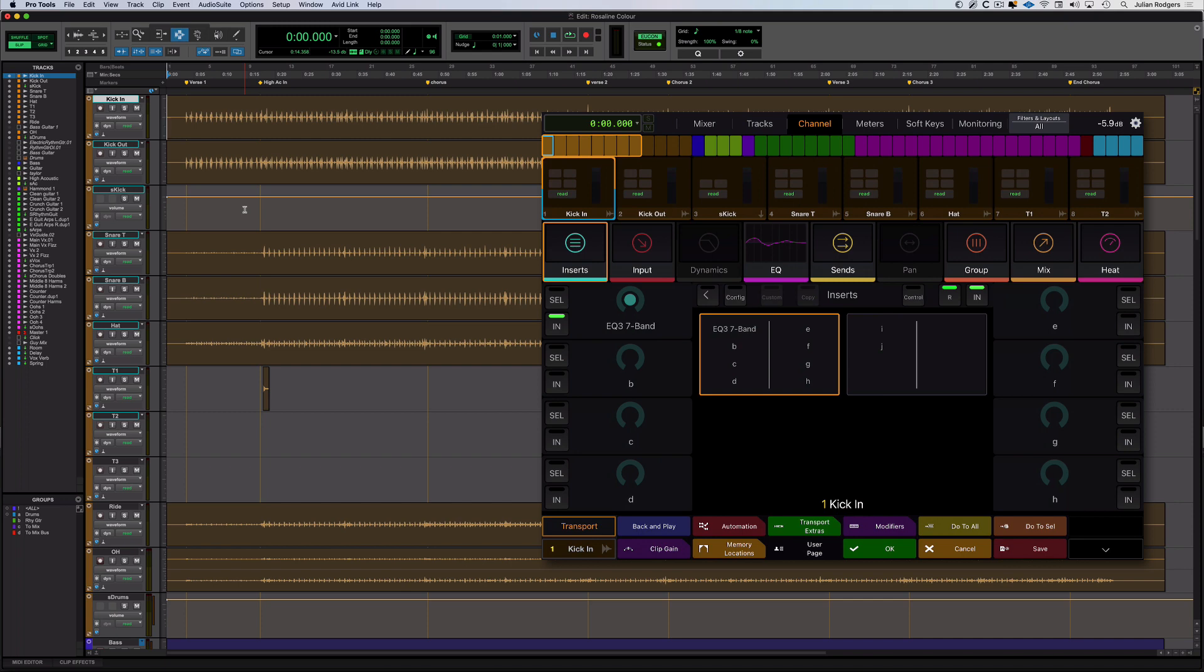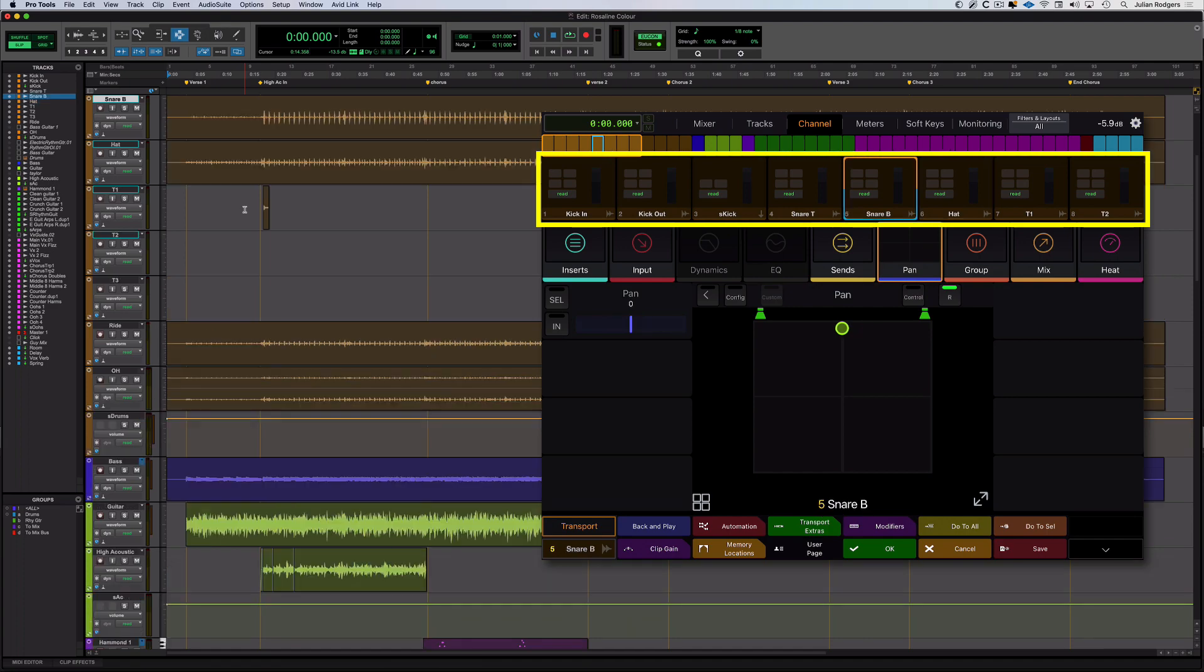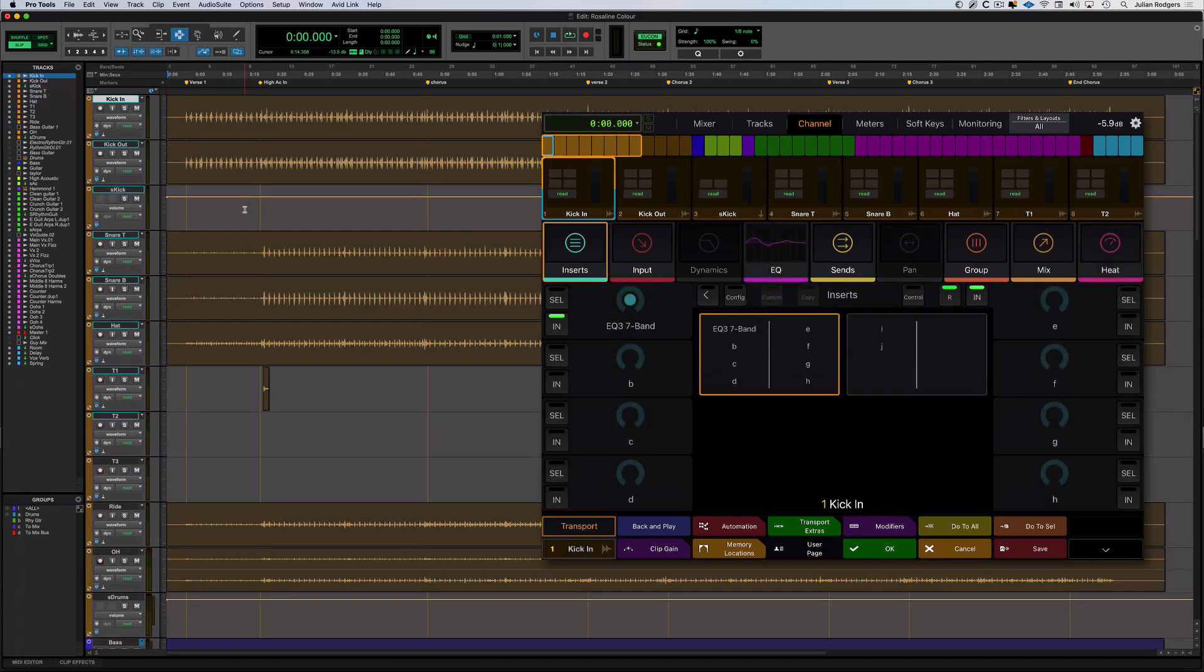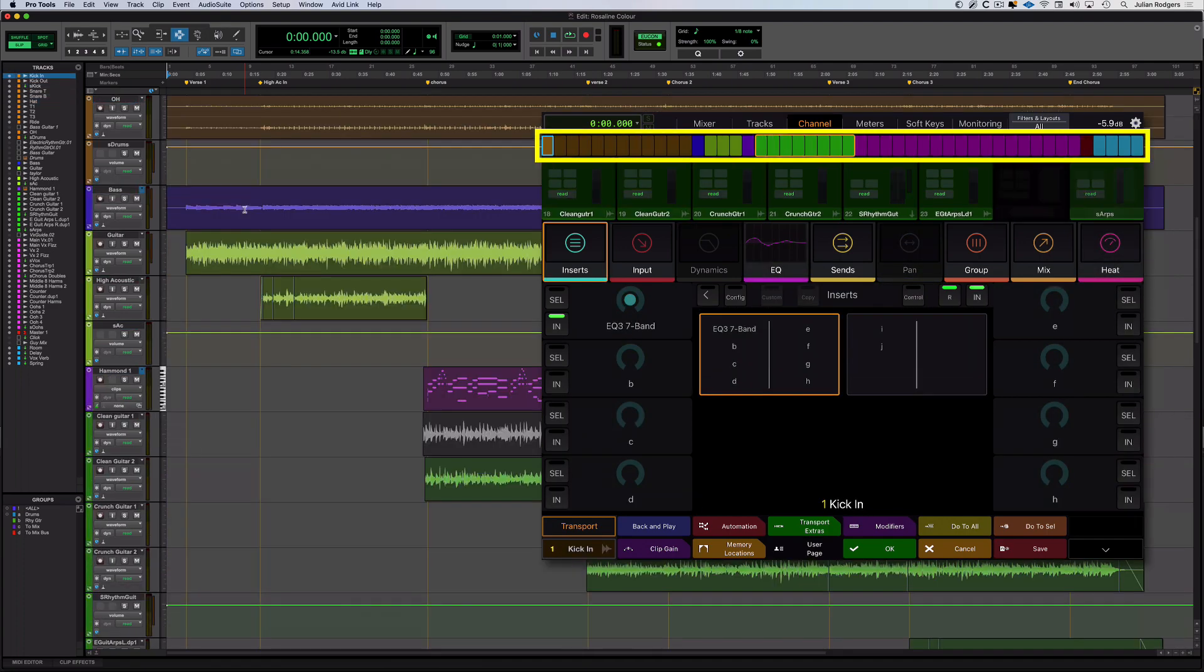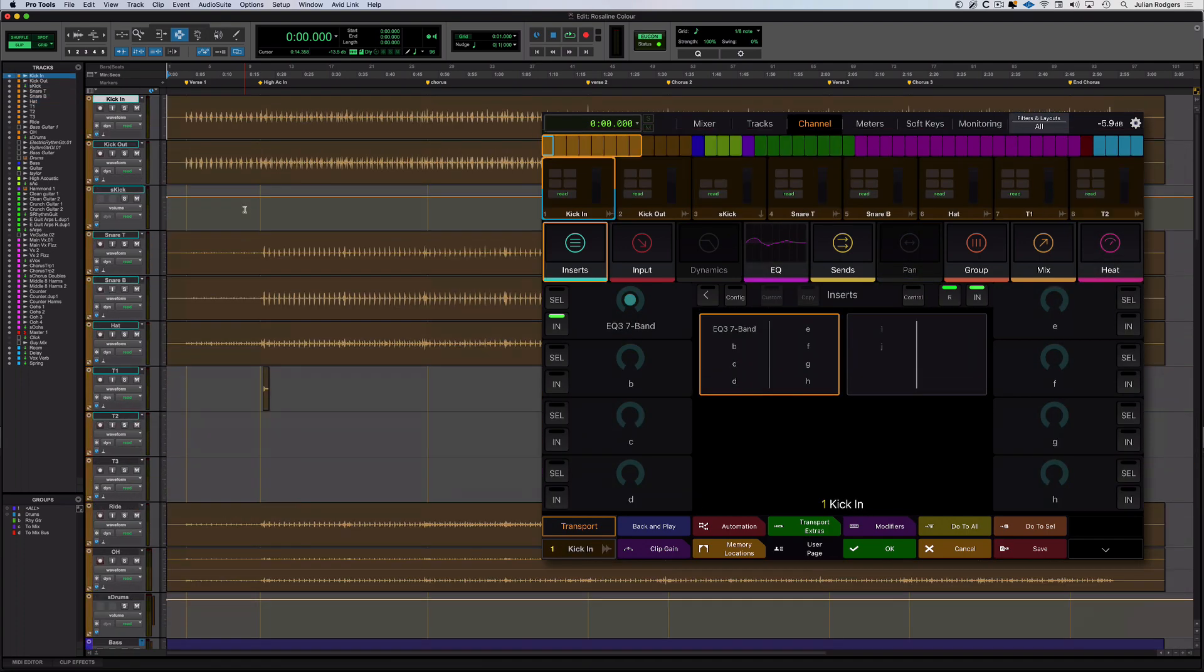So there's some common elements compared to the Tracks view here. We've got these Tracks tiles up here and we've also got this Universe view that we can use to quickly navigate the session. And from here you can get to anything you'd find on the channel.